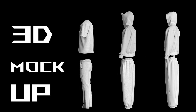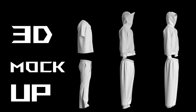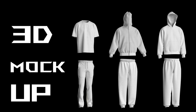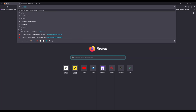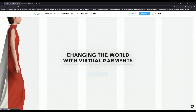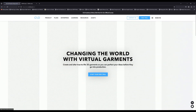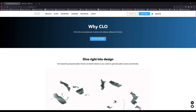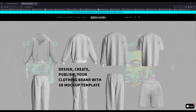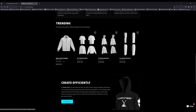Here is how you can create a 3D mock-up for your clothing brand in three simple steps. Step one: download the software you will be using to create the mock-up — in this case, Claw 3D. You also need to download the 3D mock-up template you will be working with. The link to the template will be in the description.